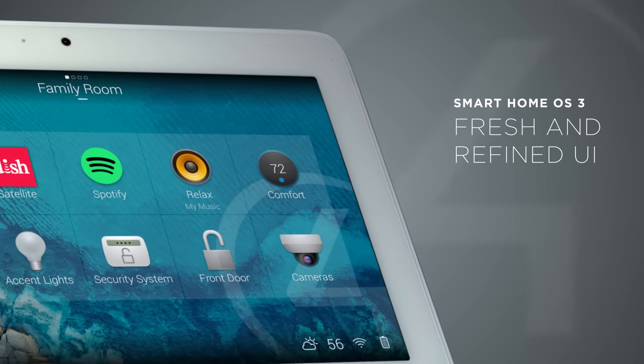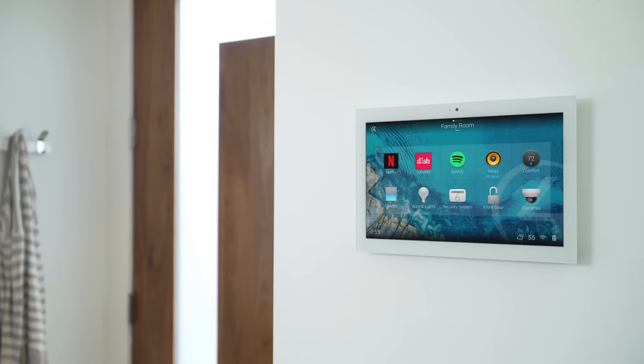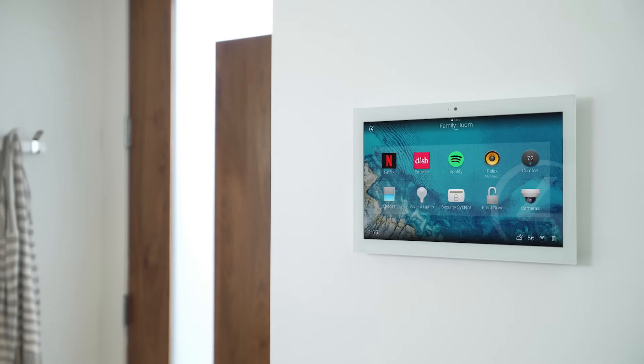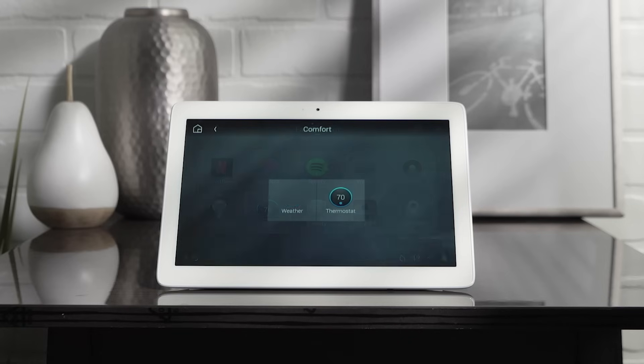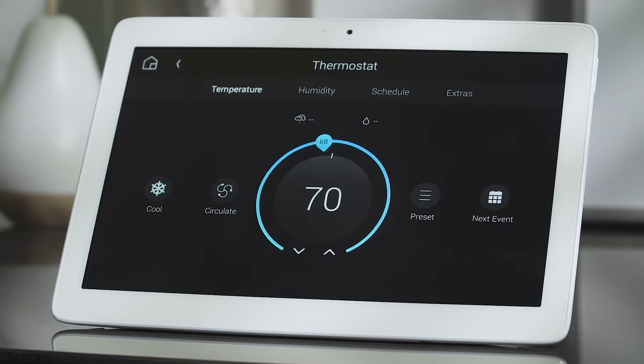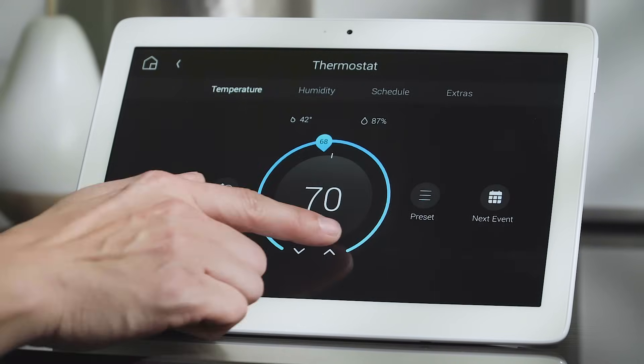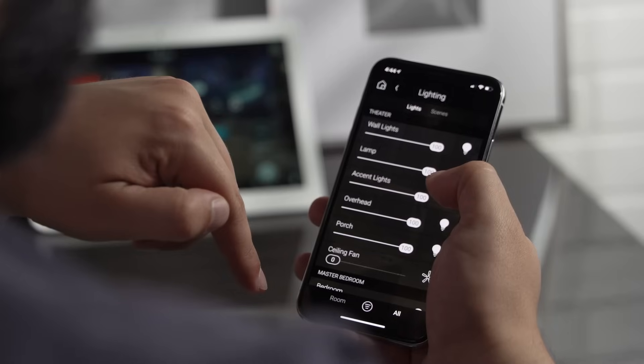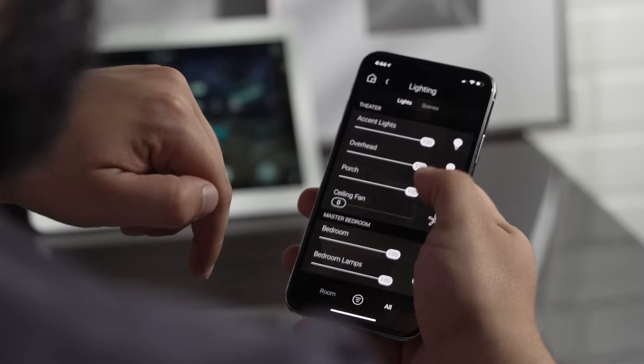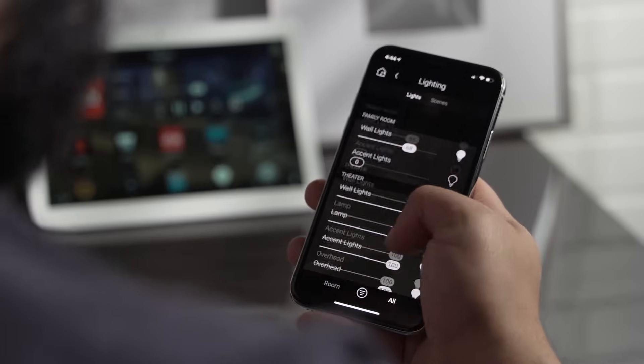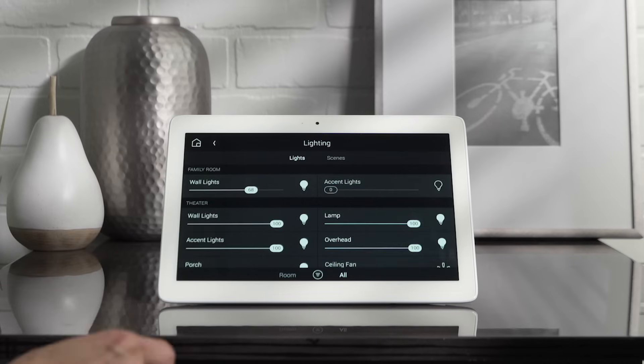OS 3 has been thoughtfully redesigned to make using your smart home easier and more intuitive. Bigger buttons and larger text make it easier to see and access exactly what you're looking for. New filters make it easy to see just the lights that are on, the blinds that are open, and the doors that are left unlocked.